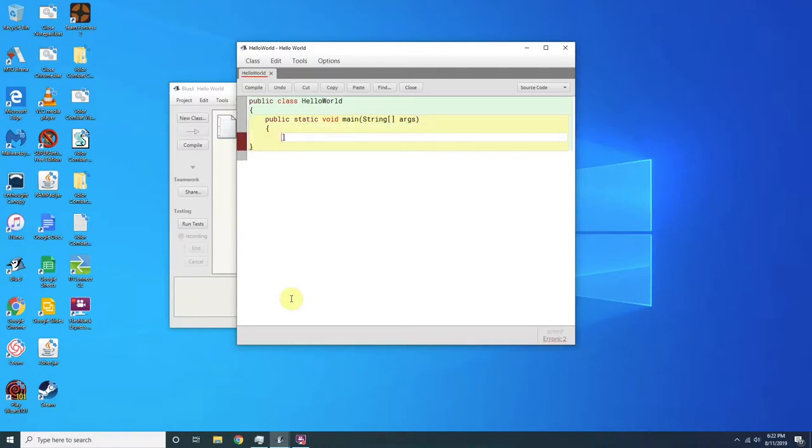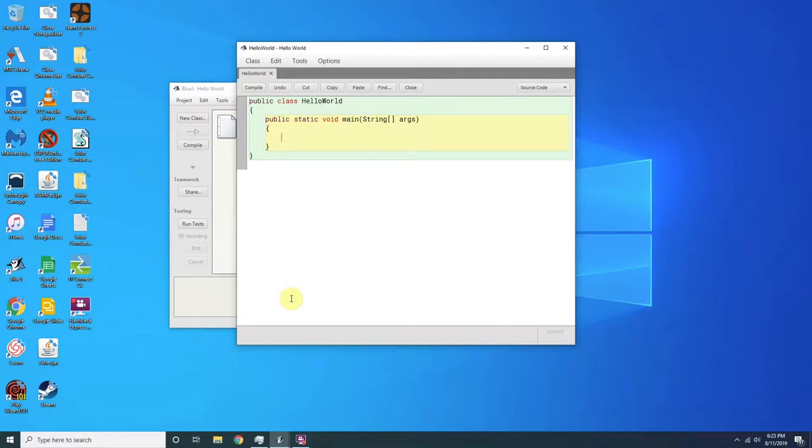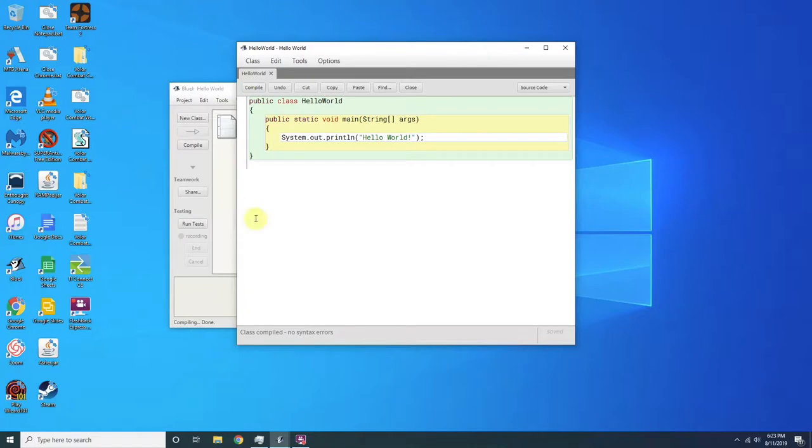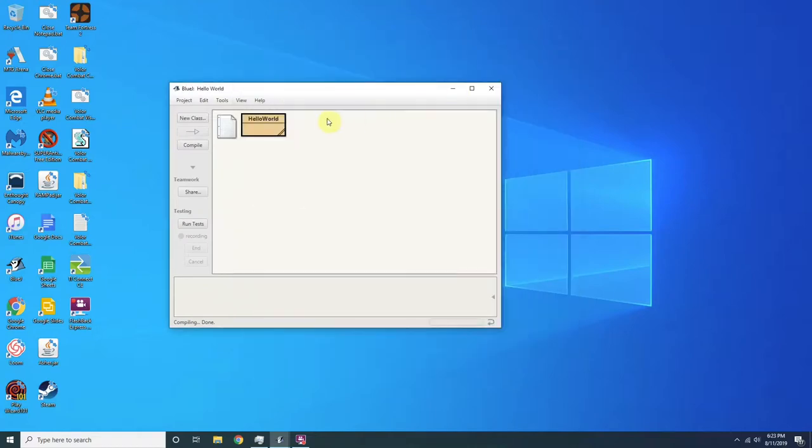And then do another set of curly brackets. And then the next thing you want to do is type in system.out.println hello world. And then you want to save it and compile it. Control K is a shortcut for compiling in BlueJ.